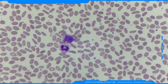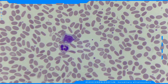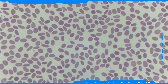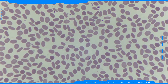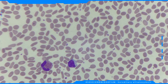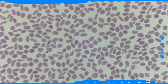This blood film is from an adult male who had gone to their general practitioner for a routine checkup. The full blood count results were generally unremarkable, with a white cell count of 4.74, haemoglobin of 136 grams per litre, and platelets of 248.